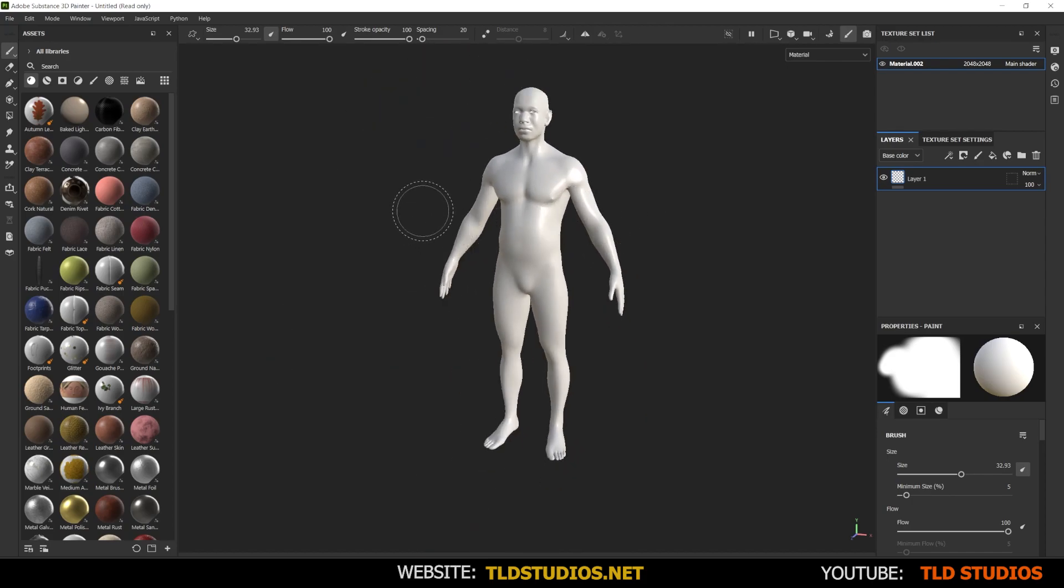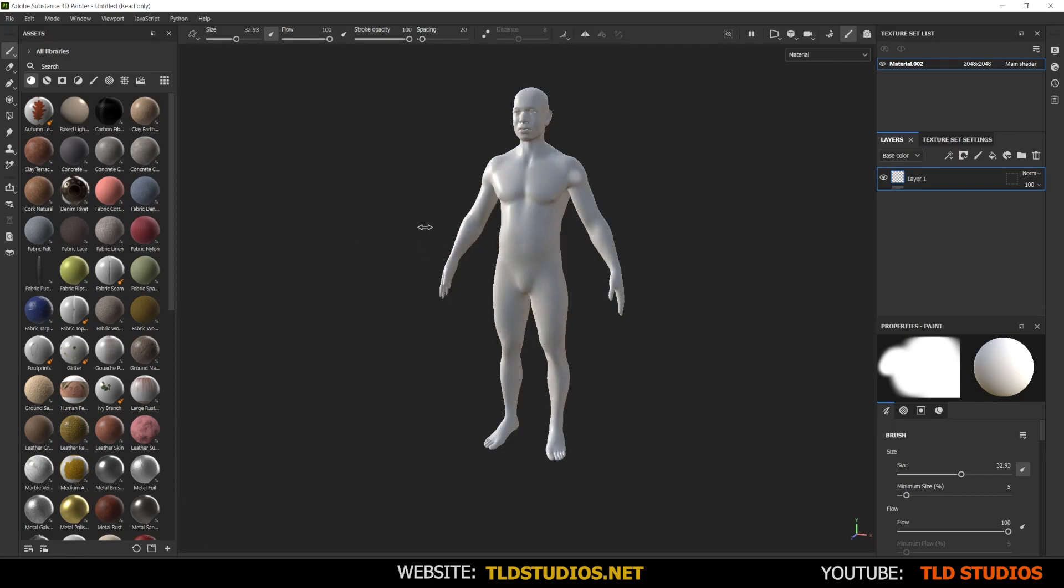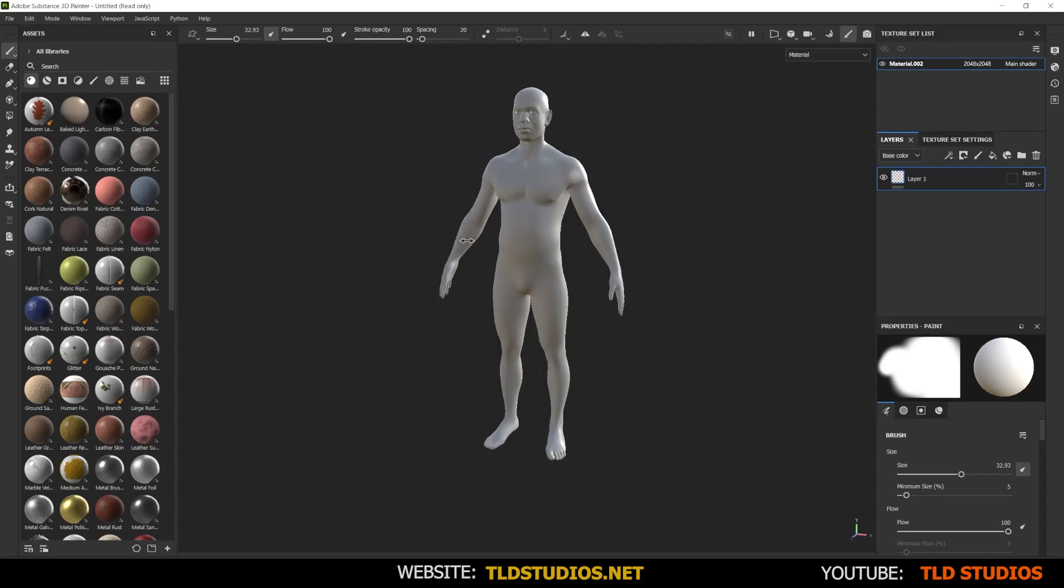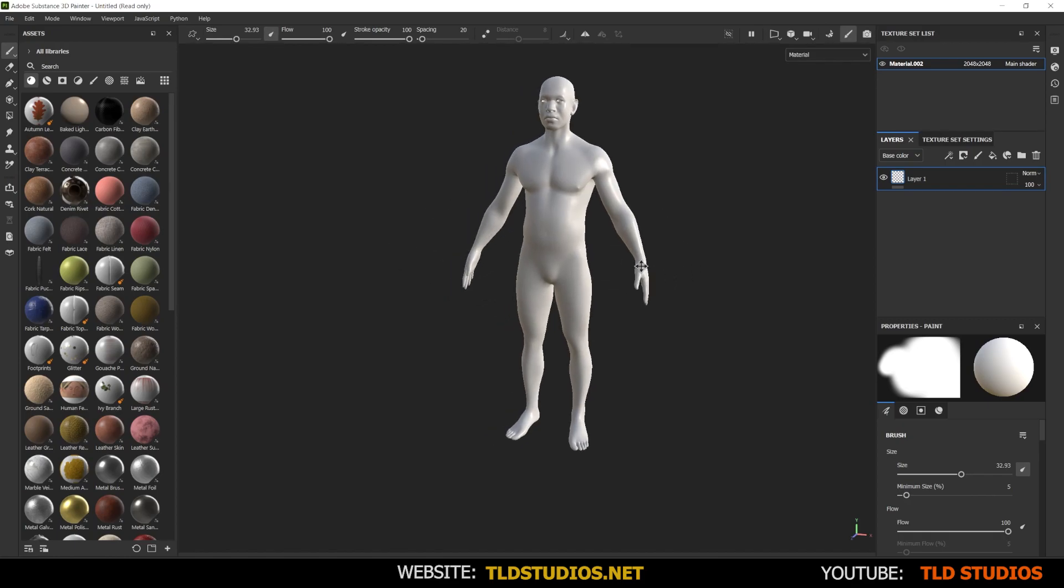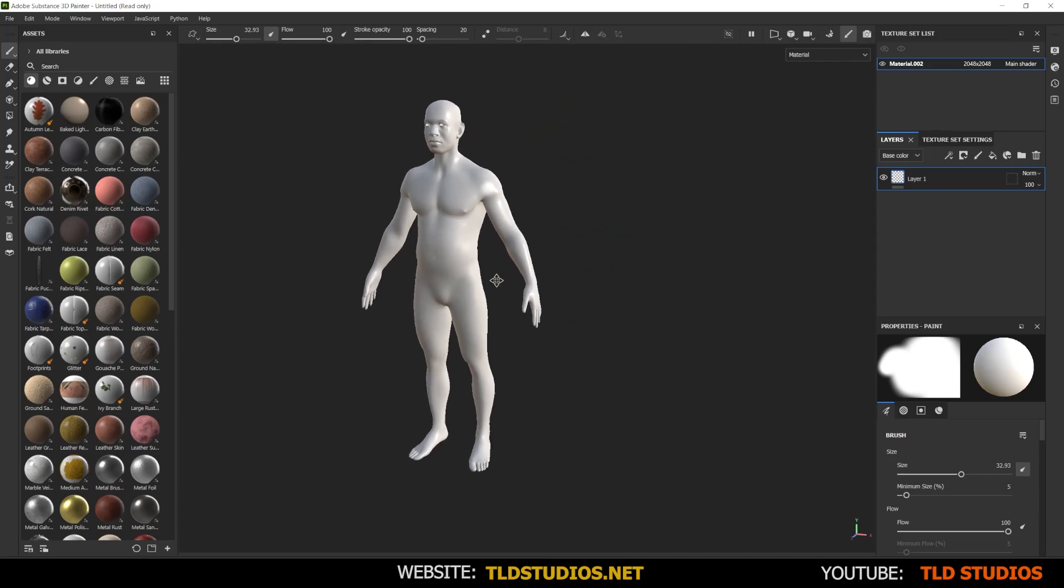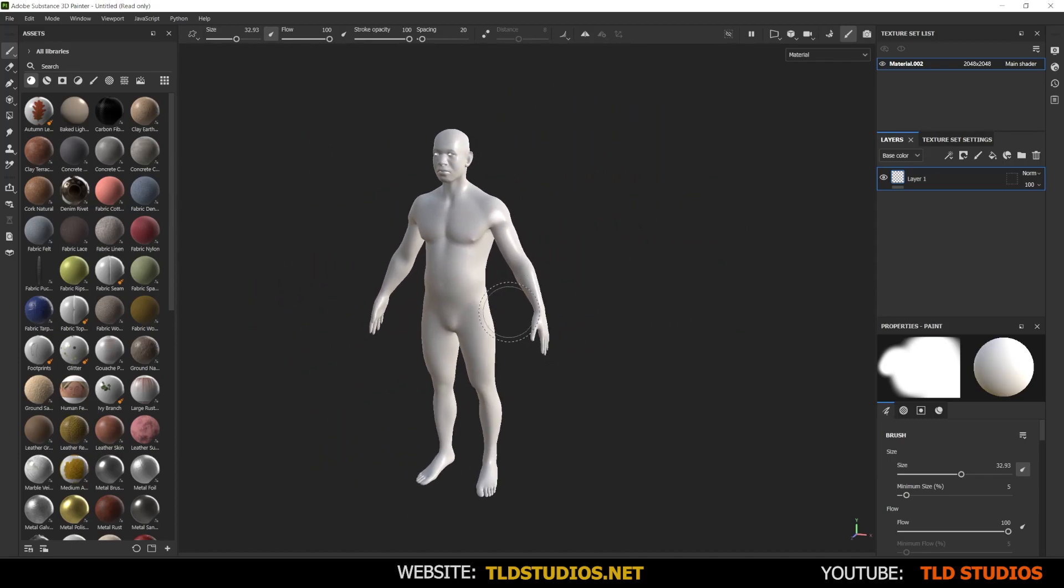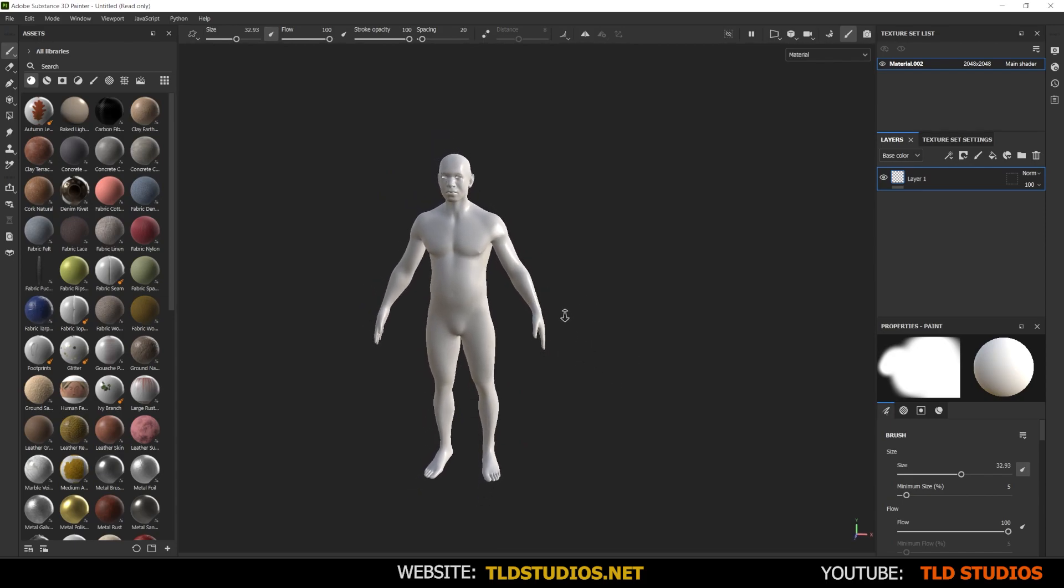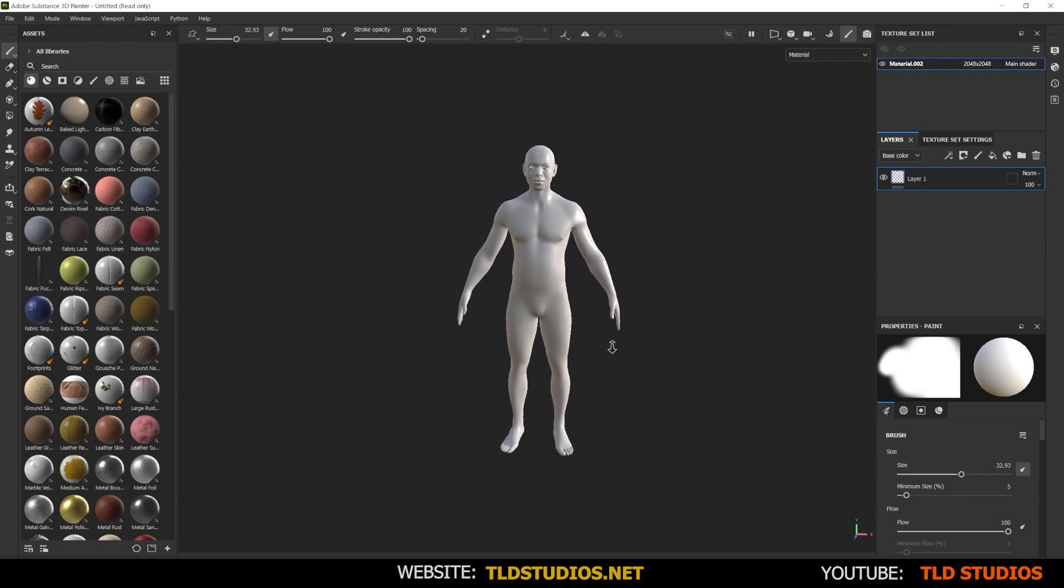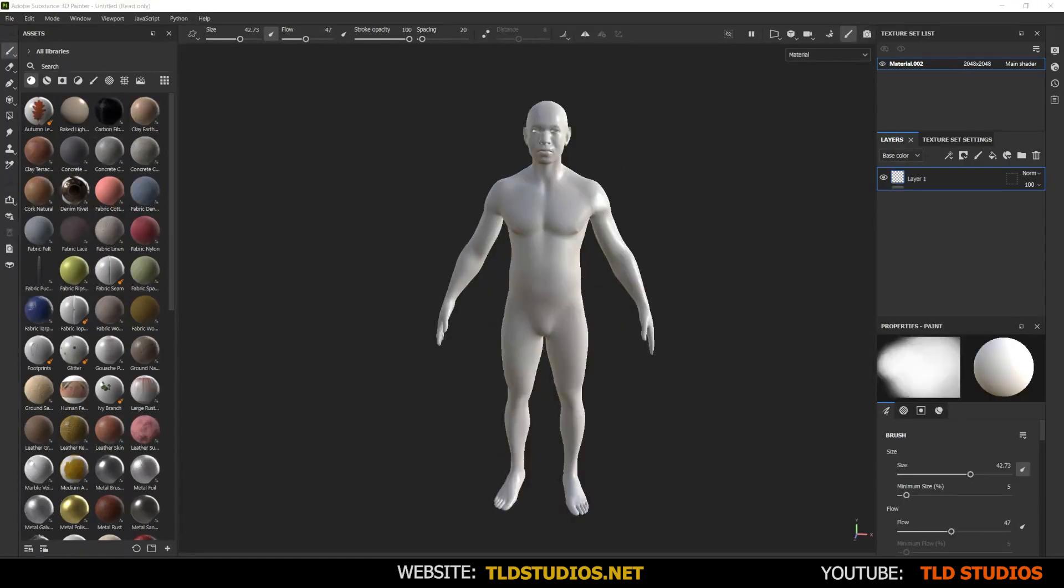To rotate the HDRI, which is the lighting that's lighting your character, you can hold Shift and right click and drag your mouse left and right to do so. To pan around, you can press Alt and middle mouse, press and move your mouse left and right to pan around your model. So that's some quick navigation tools that you need to get familiar with.